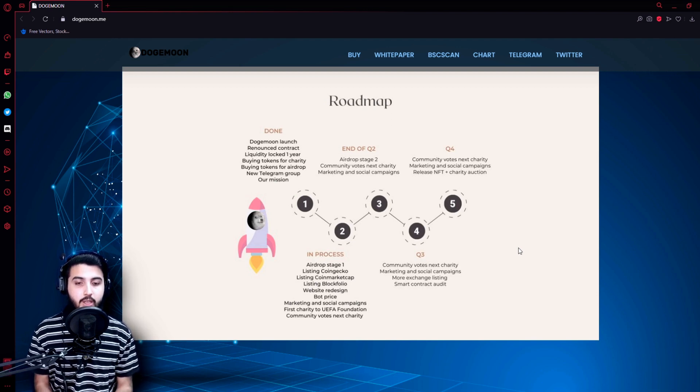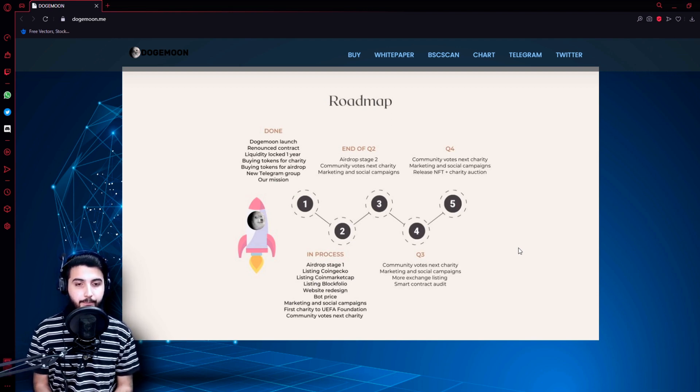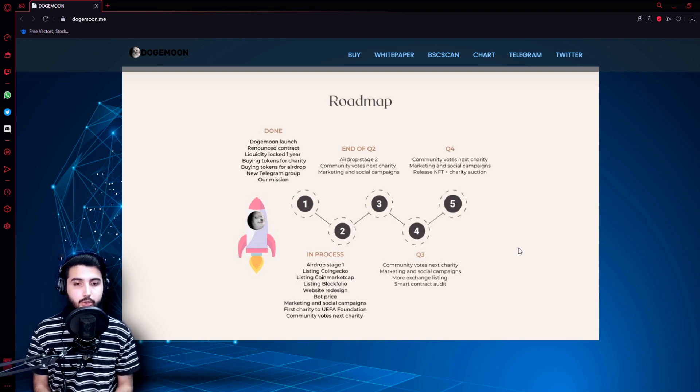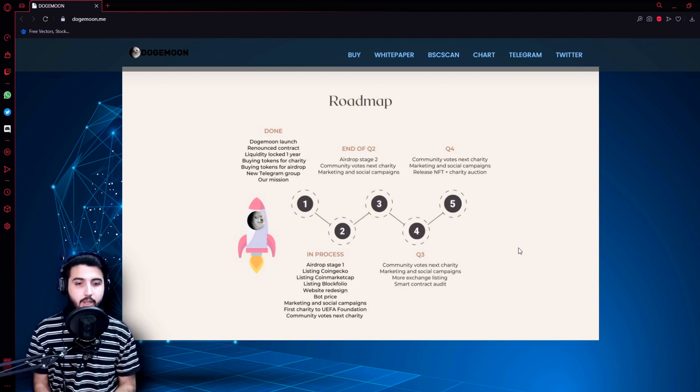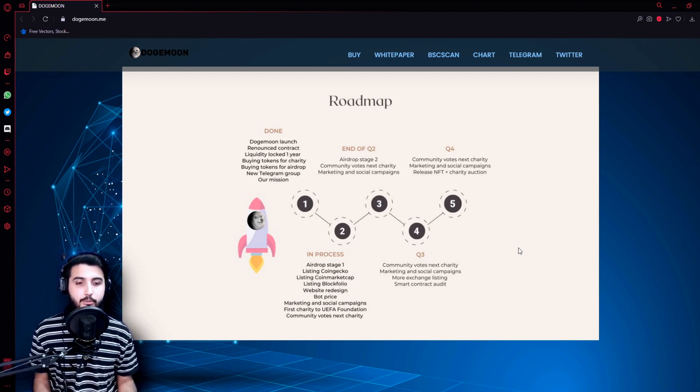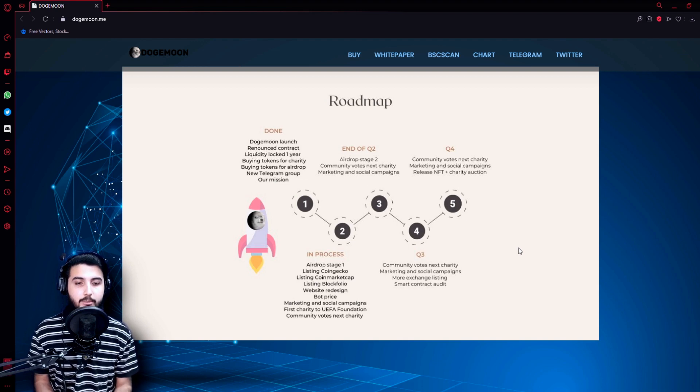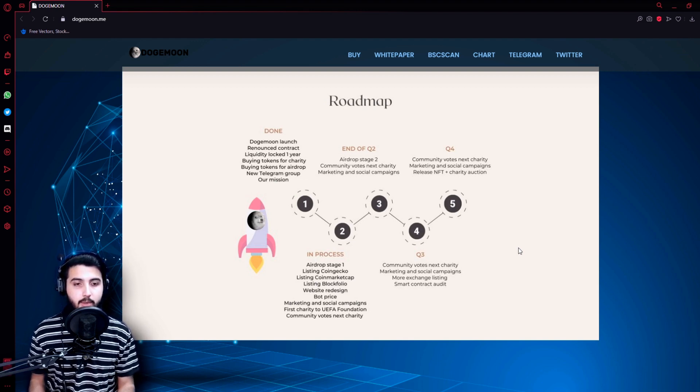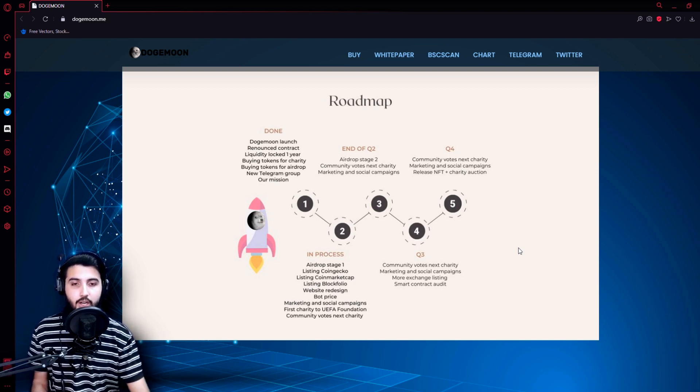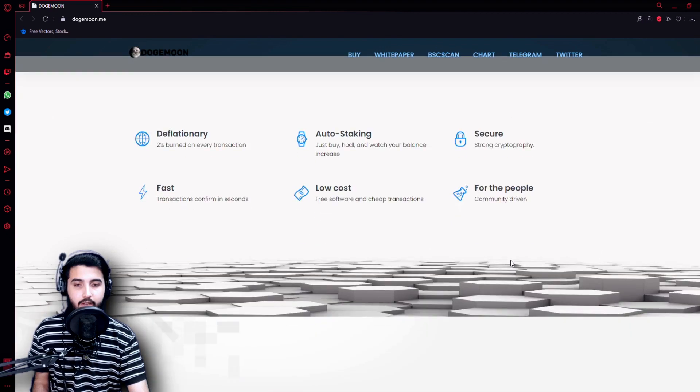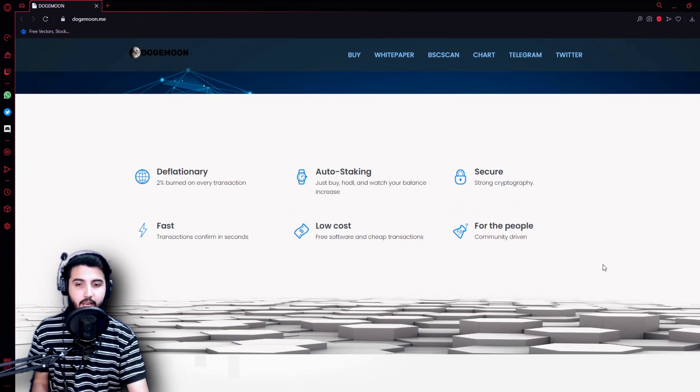Community votes next charity, end of quarter two, airdrop stage two, community votes next charity, marketing and social campaigns. Quarter three: community votes next charity, marketing and social campaigns, more exchange listings, smart contract audit. Quarter four: community votes next charity, marketing social media campaigns, release NFT plus charity auction. That is their entire roadmap.